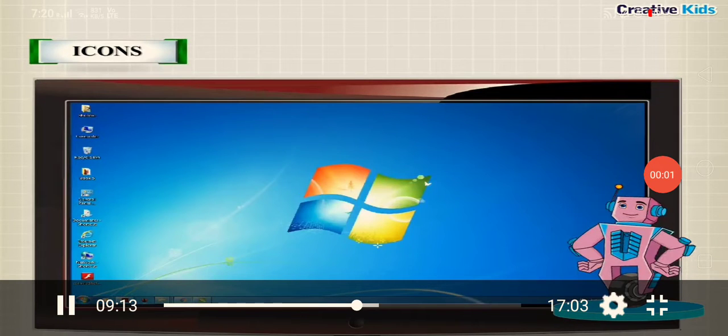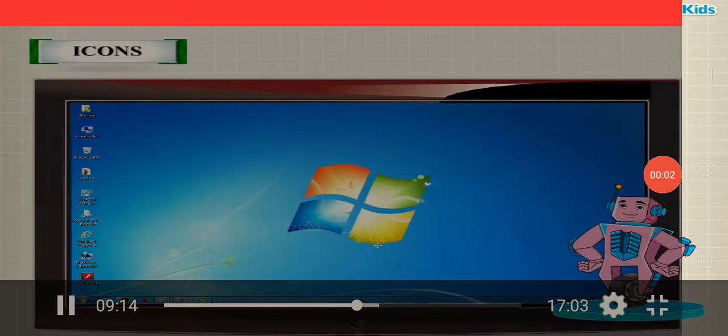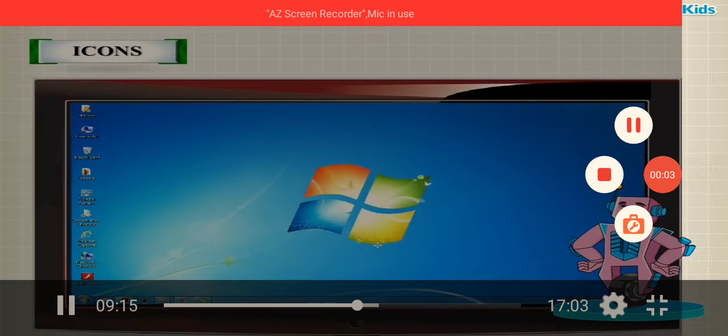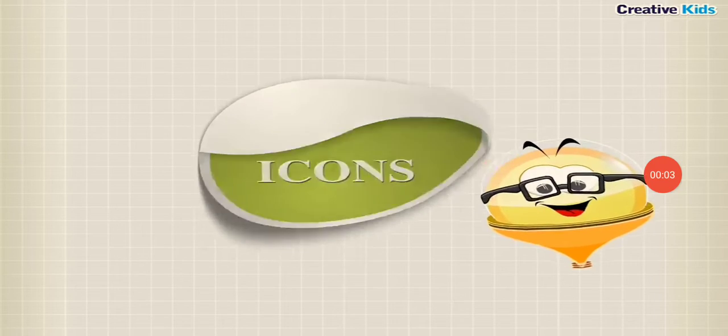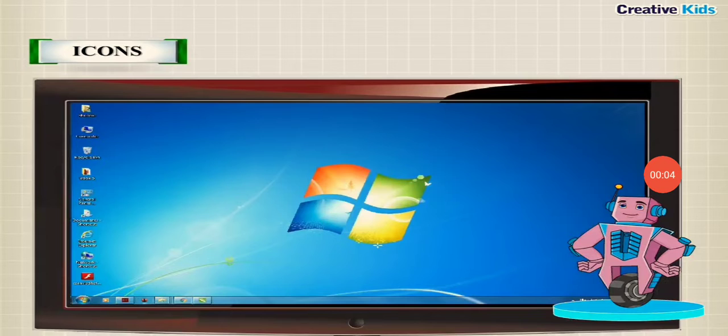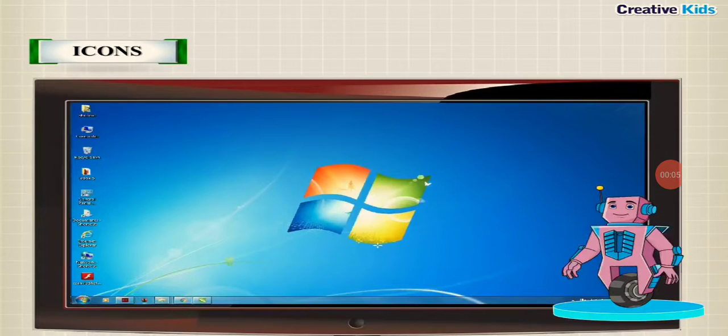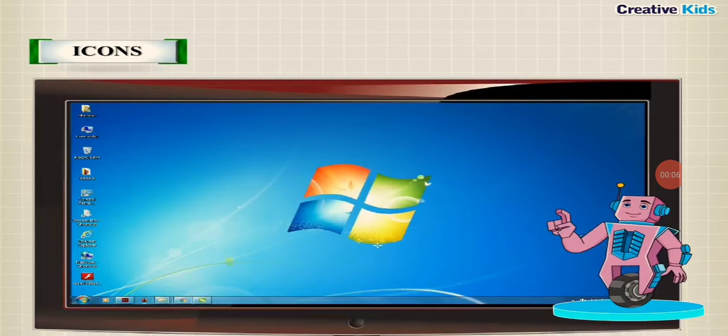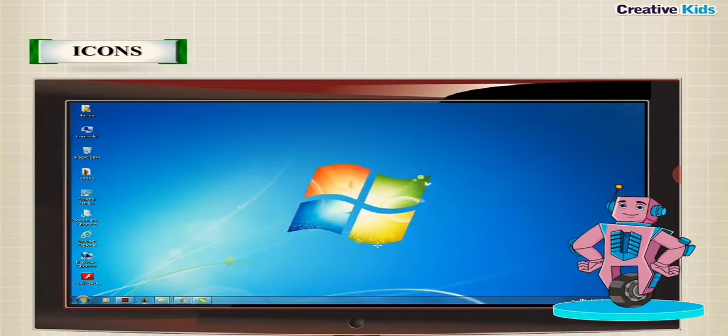Icons are small pictures that represent a file, folder, or program. We can open icons. We can open any program directly by double clicking on its icon.